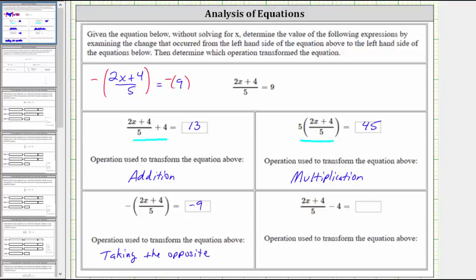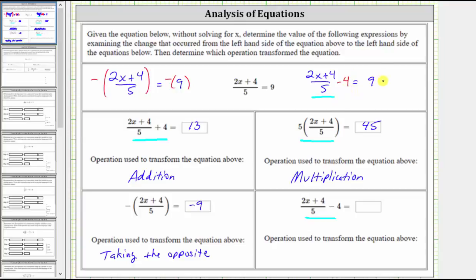For the last example, we want to determine the value of the expression: the quantity two x plus four divided by five, minus four. We know the quantity two x plus four divided by five is equal to positive nine. Comparing the two expressions, this expression is four less because of the minus four. To determine its value, we subtract four from the left side of the equation, and we must also subtract four from the right side to maintain equality. Since nine minus four equals five, this expression is equal to positive five. The operation performed was subtraction.